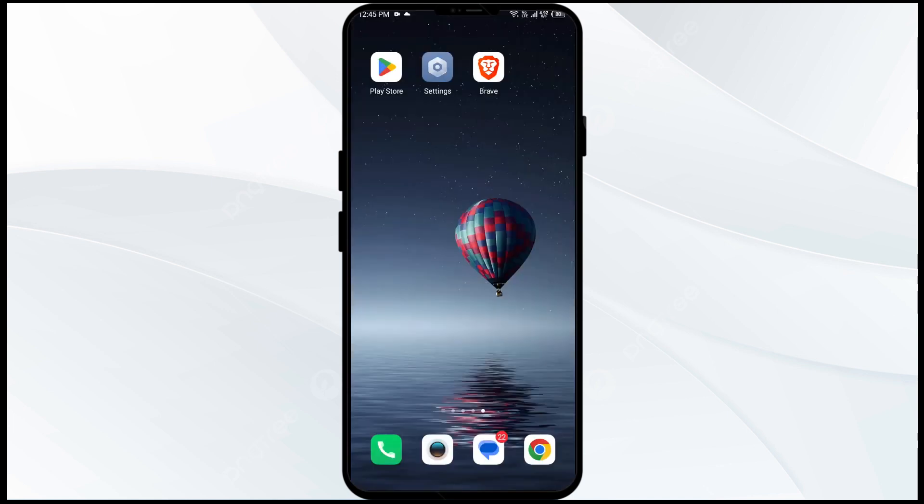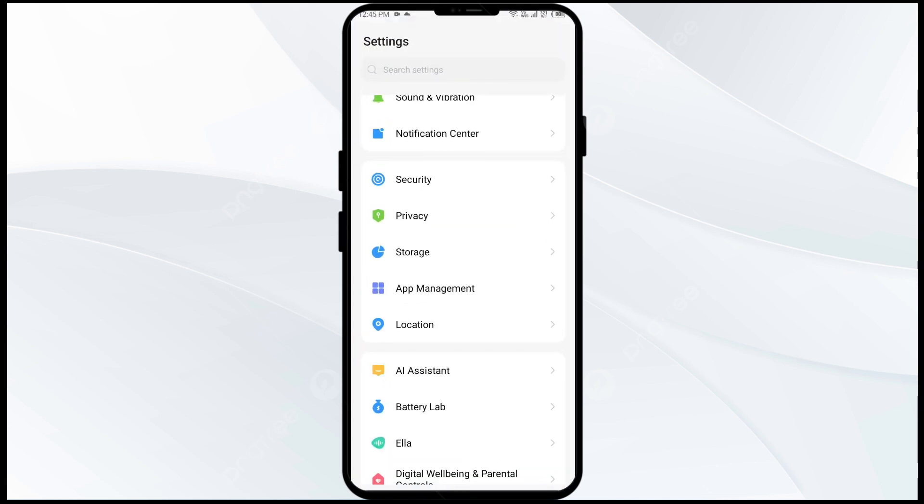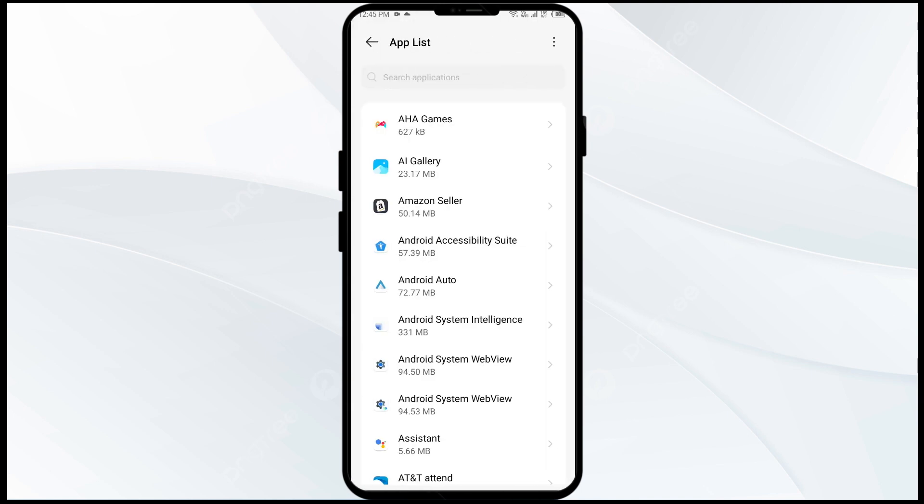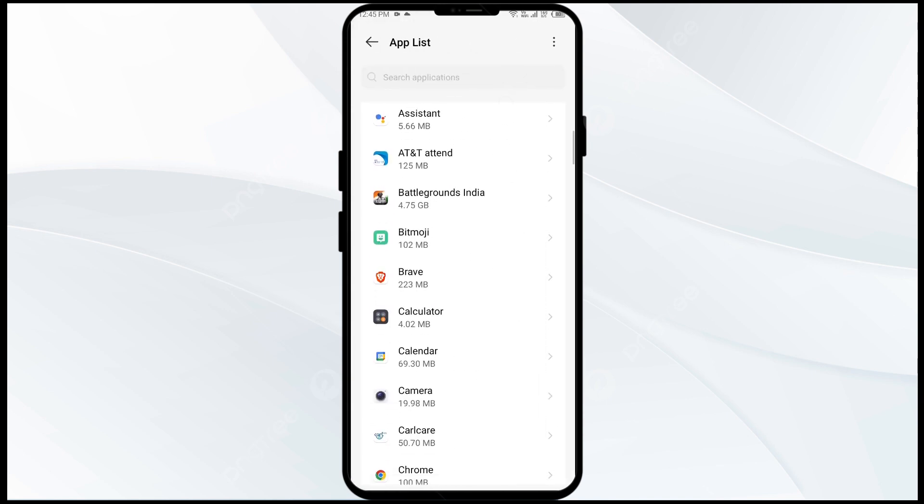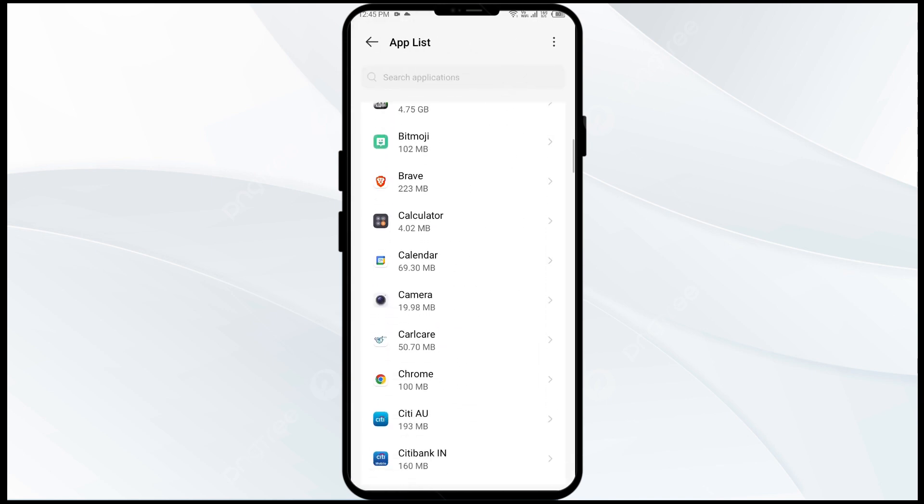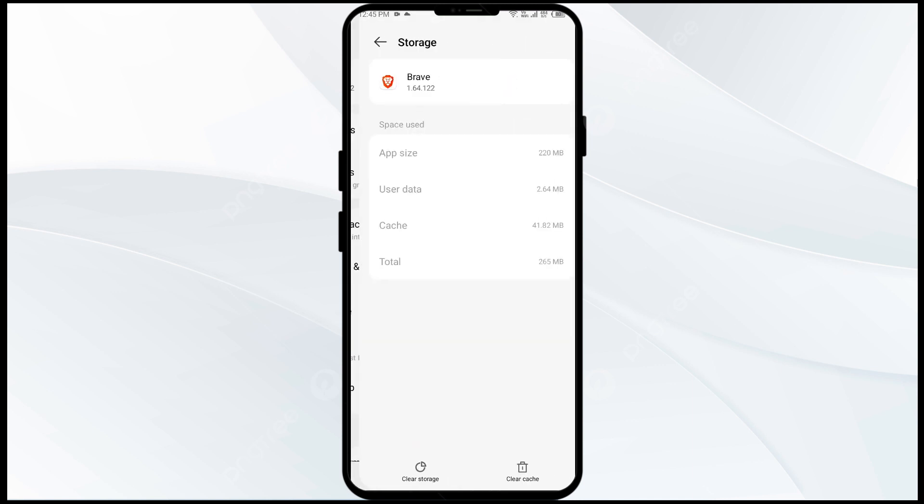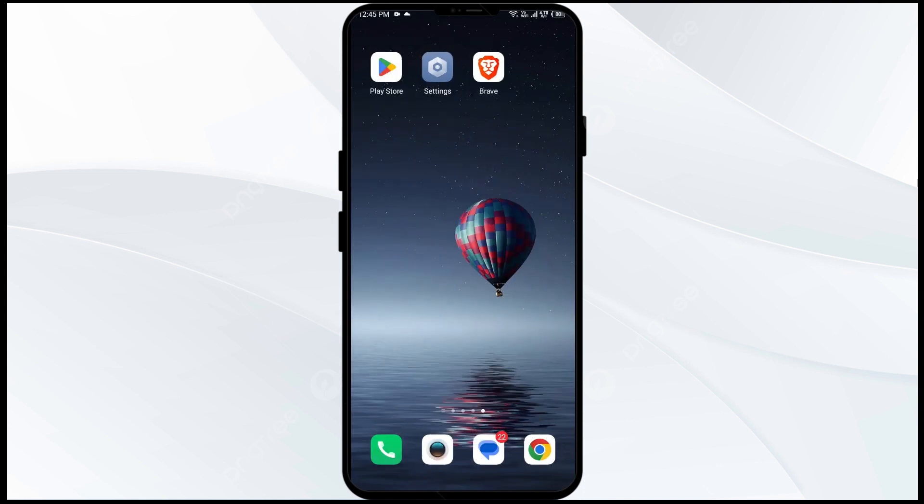Fourth solution to fix this problem is to clear the Bravo app cache. Clearing the app cache can often resolve performance issues. To clear Bravo app cache, just go to your phone settings and navigate to the app manager. After that, select the Bravo app from the app list and then go to storage and cache. Finally, tap on clear cache to clear the Bravo app cache.